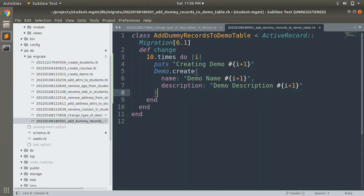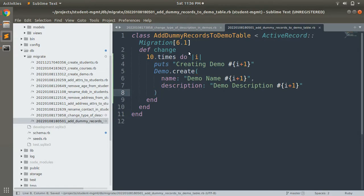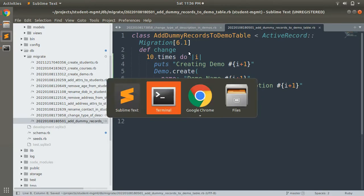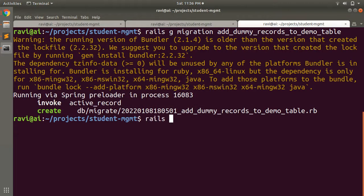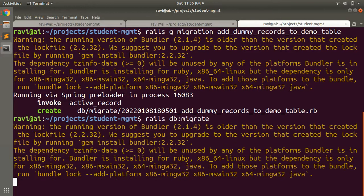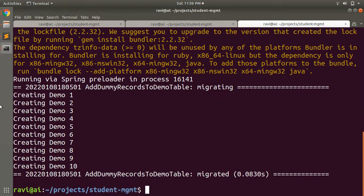Now when you run this migration it will create 10 demo records. Let's run rails db:migrate and you will see it has created demo one, demo two, demo three, demo four, demo five through ten. Now let's check in the Rails console.